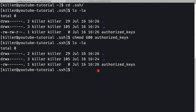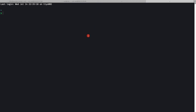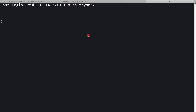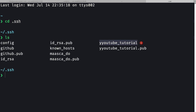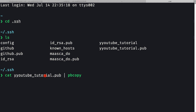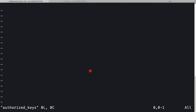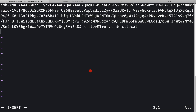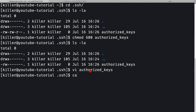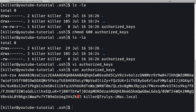To populate authorized_keys I'll open another terminal on my local machine. I'll grab the public key contents by running 'cat youtube-tutorial.pub | pbcopy' to copy it to the clipboard. Then back on the remote machine I'll open the authorized_keys file with 'vi authorized_keys', press 'i' to enter insert mode, paste the public key, and save with ':wq'.